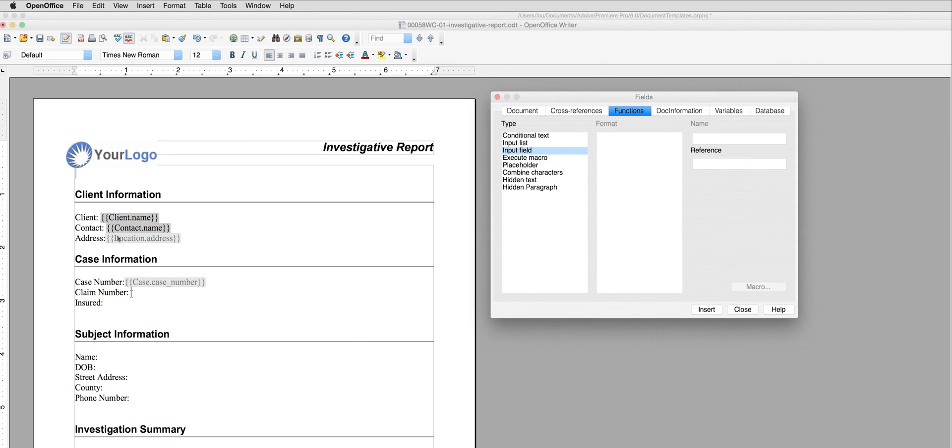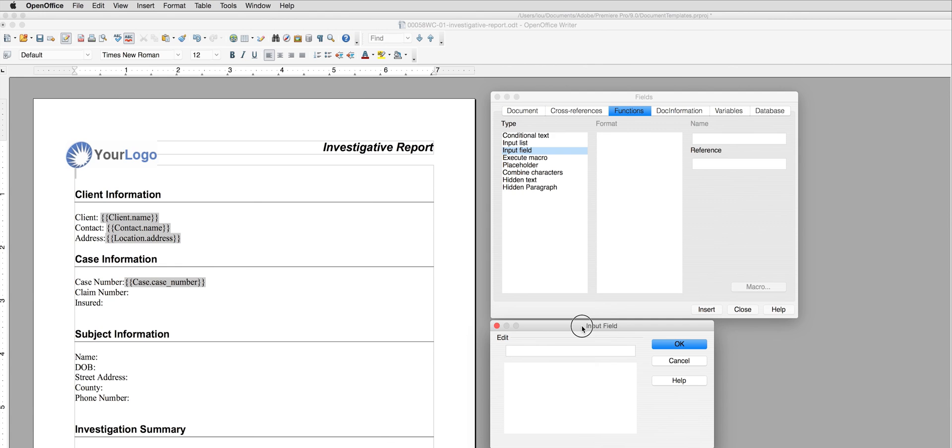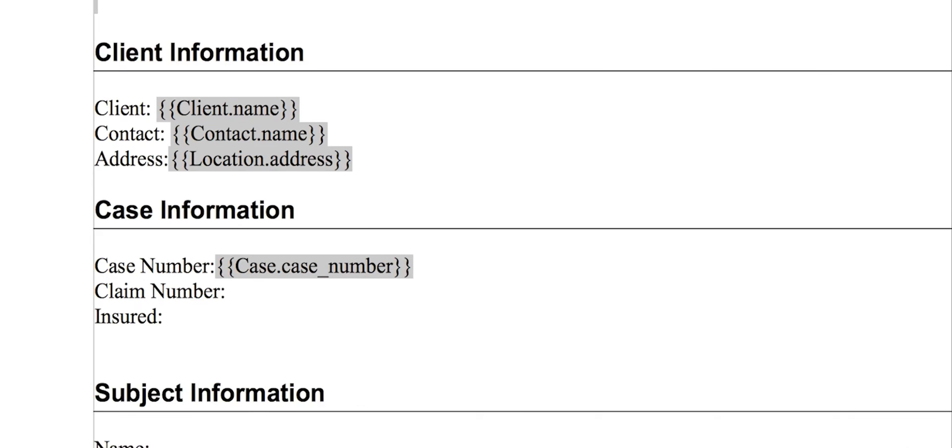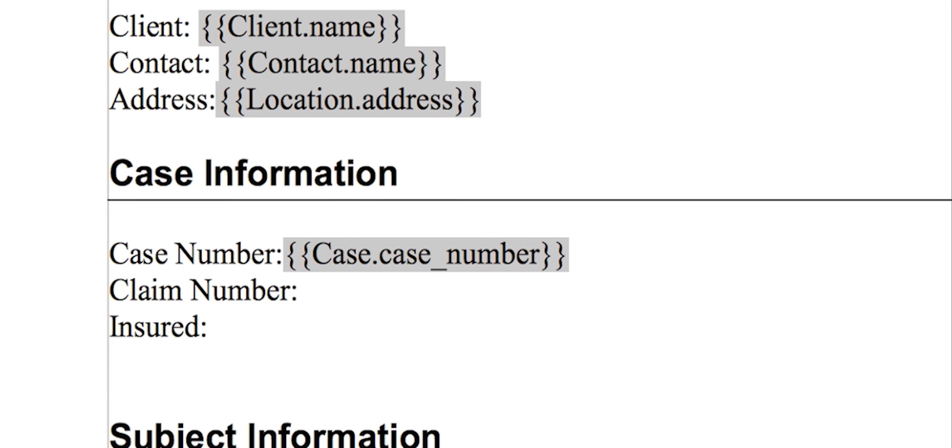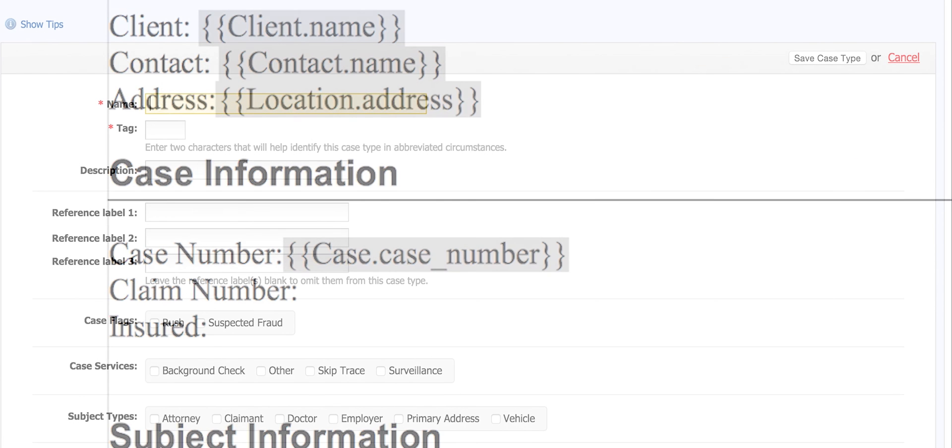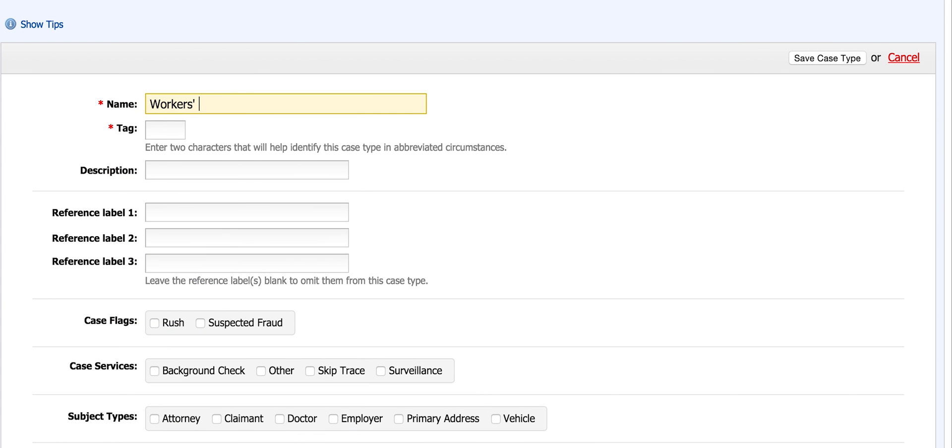As I continue to fill in this information, I notice I am looking for the claim number and the insured. I remember that I created these labels when I was setting up my workers' compensation case type.